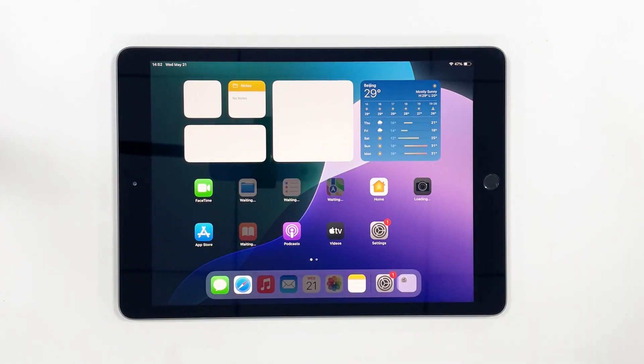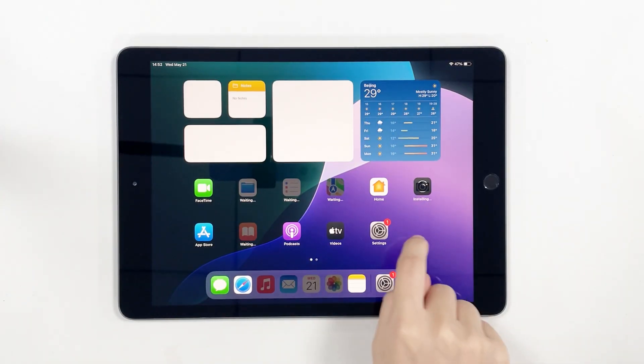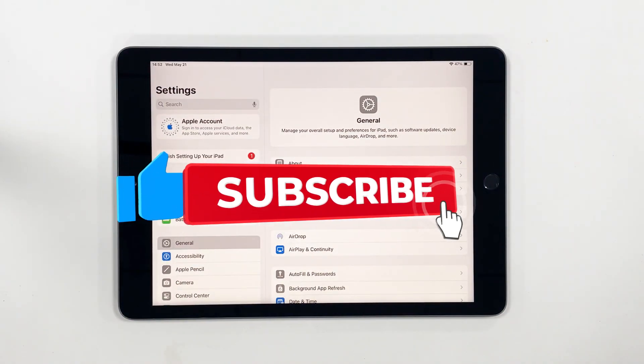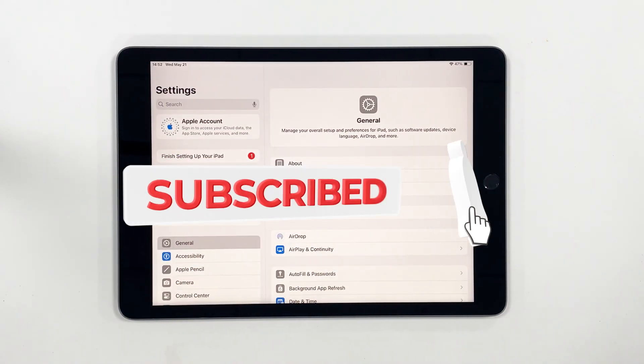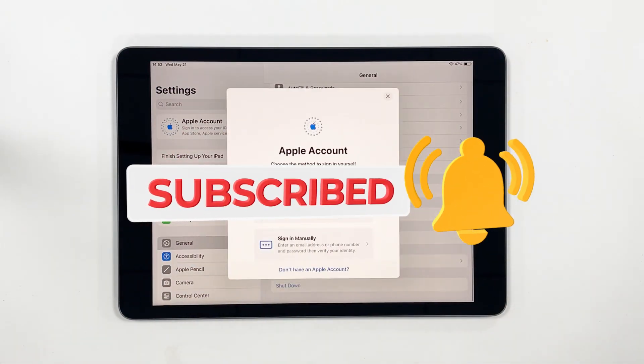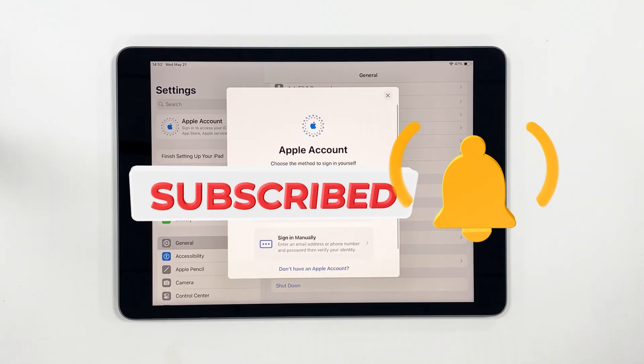Finally, your iPad will be restored to factory settings. If you have any questions, please contact us in the support center. And don't forget to like, subscribe, and ring the bell for more helpful tutorials. Thank you.